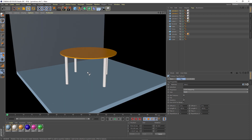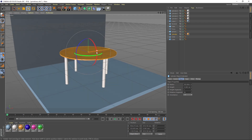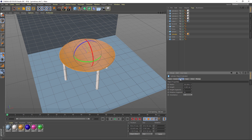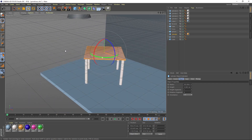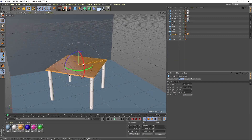There you go. If we want to switch this into a square table, all we have to do is select the round plate, go to the Attributes Manager and change the number for the rotation segments to 4. Now we have a square table in just two clicks.